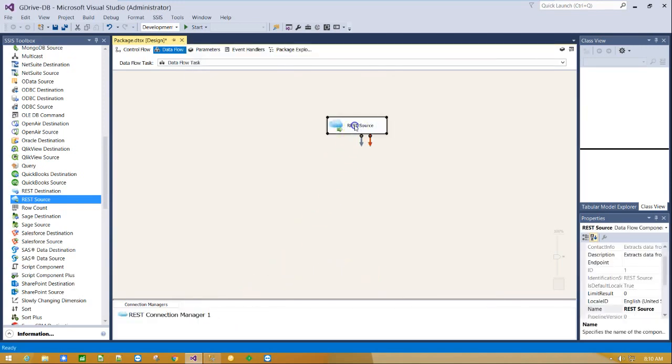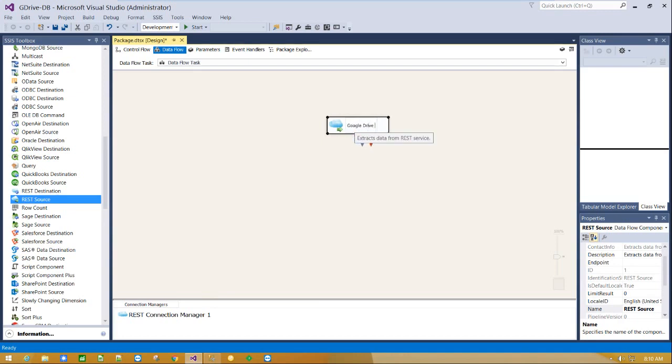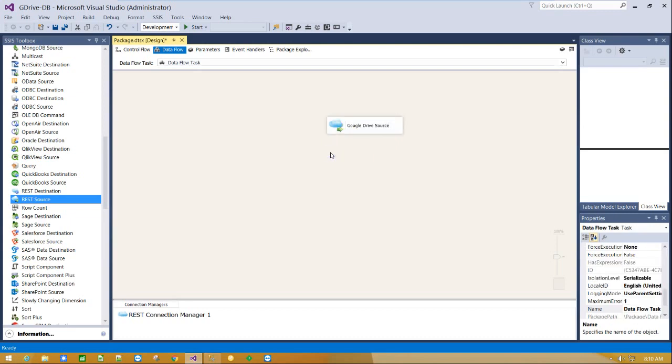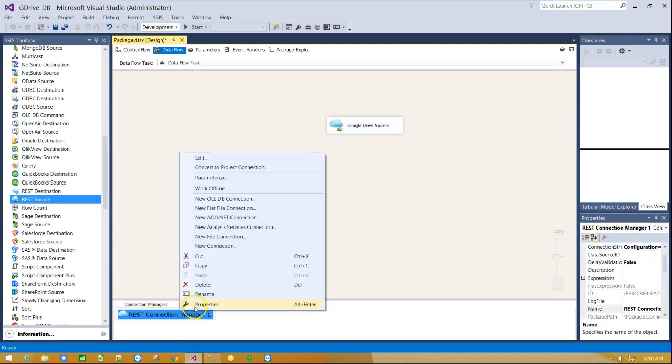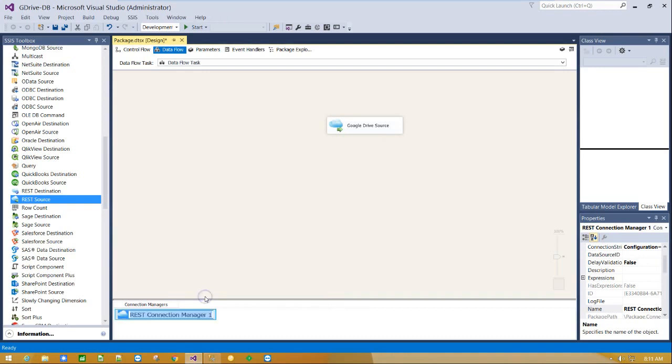Double click on REST source component and rename it to Google Drive source. Double click on Connection and rename it to G Drive Connection.